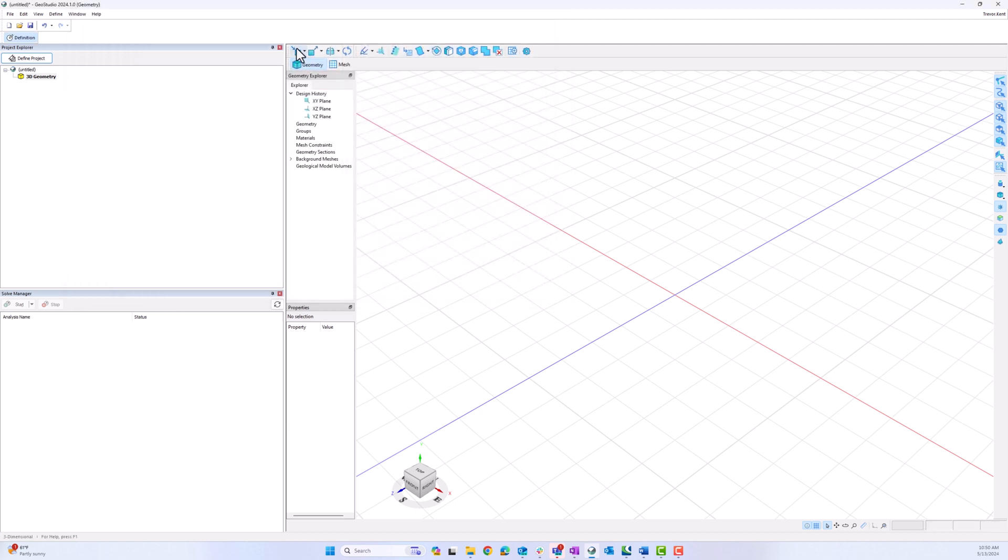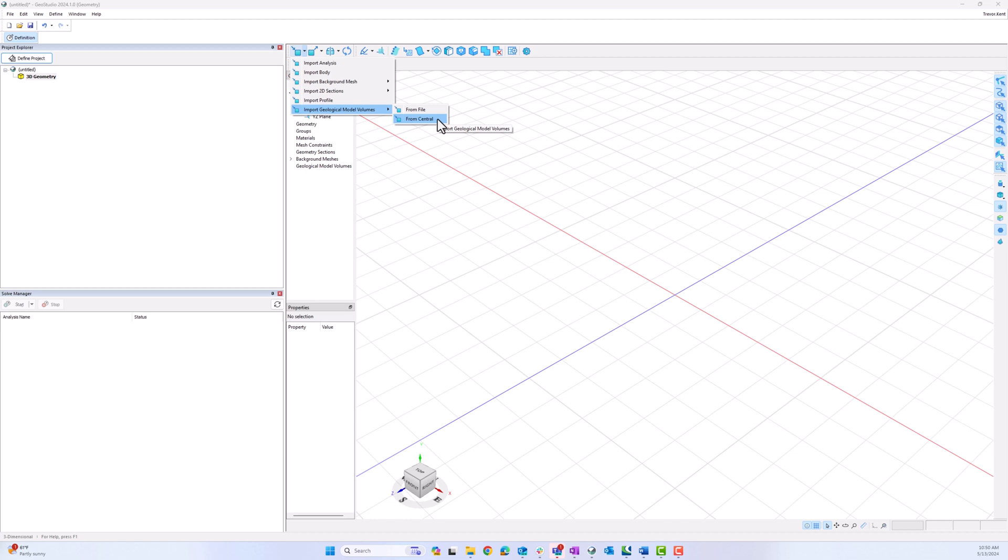Now I go to the Import button here. I go down to Import, Geological Model Volumes, and over to From Central.